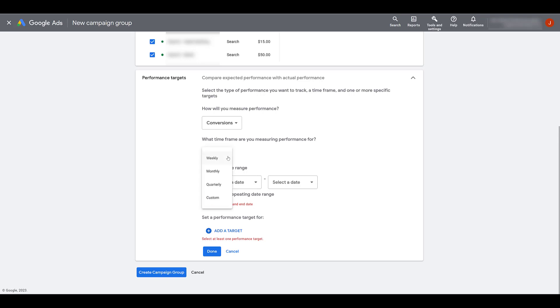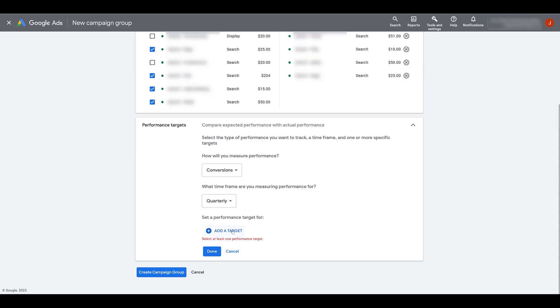I believe I said that the default option was showing monthly. But for this particular client, it's a pretty niche industry, not a ton of search volume. It's a longer sales cycle. And if they do close a deal, it's a higher ticket item. So it's not like we're getting e-commerce sales every single day. So because of that, we do like to look at things from a quarterly view.